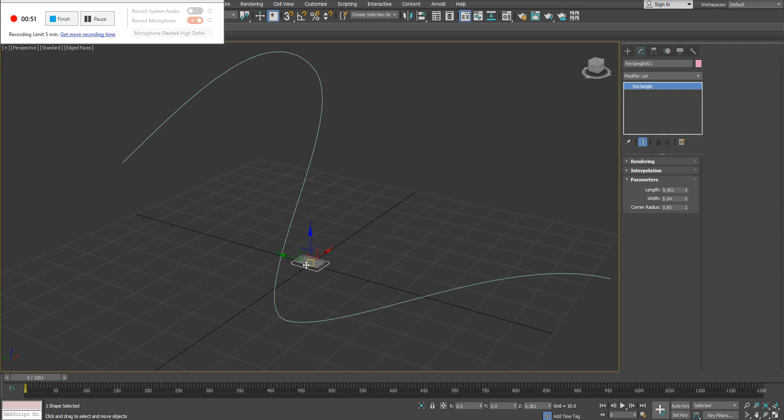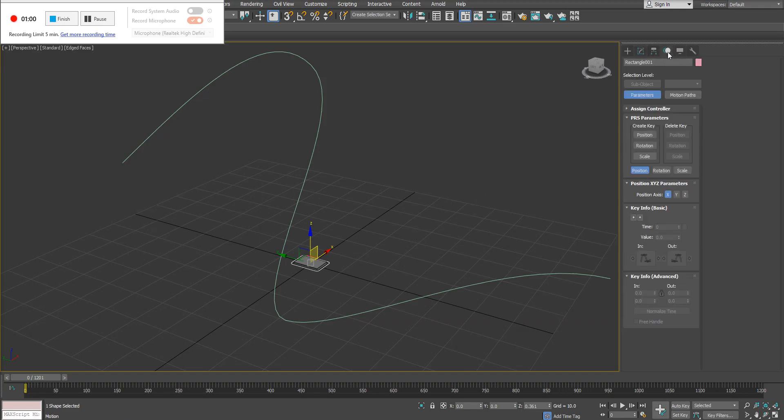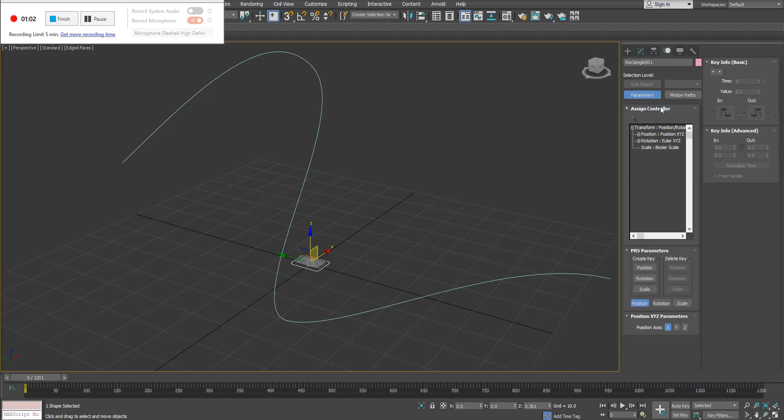So we're going to go ahead—again, I've got my spline selected. The spline is going to act as my position controller, so that's what's going to have the path constraint applied to it. I'm going to go into my motion tab and then we're looking for assign controller.